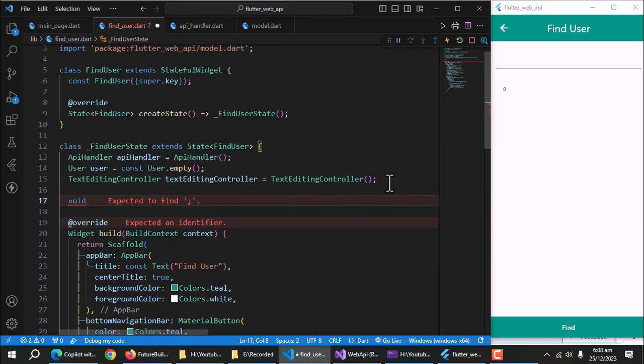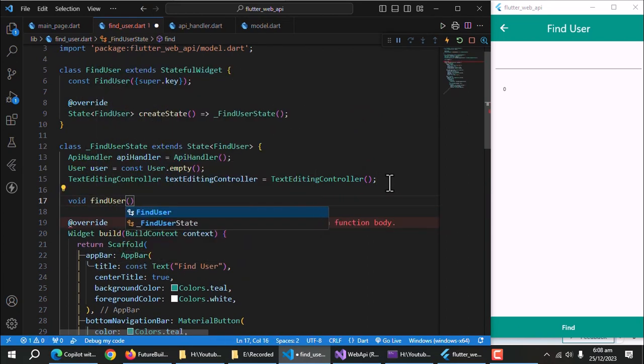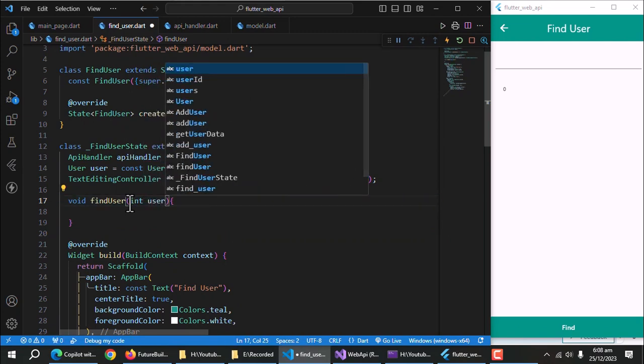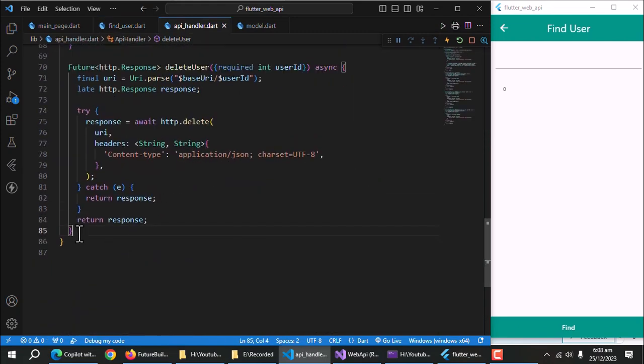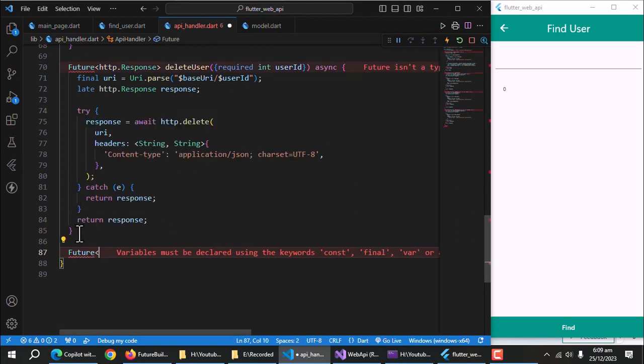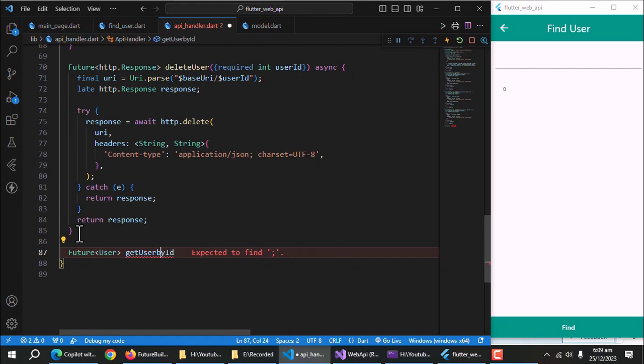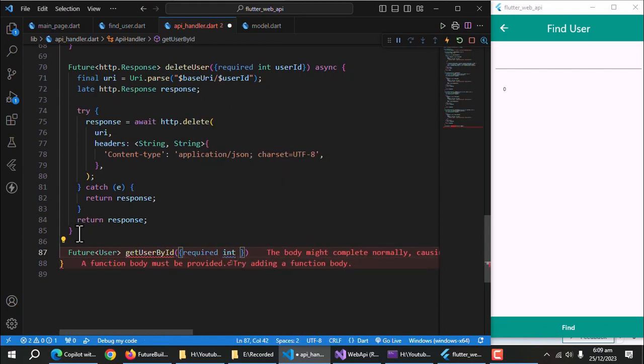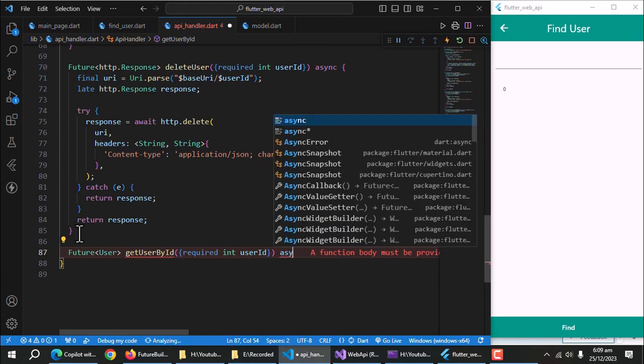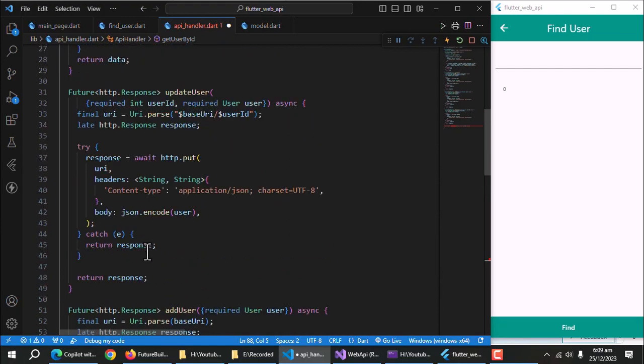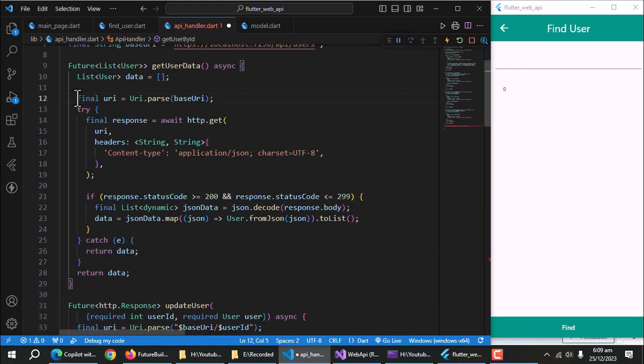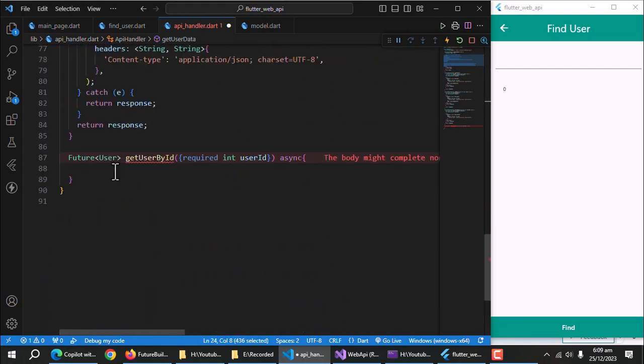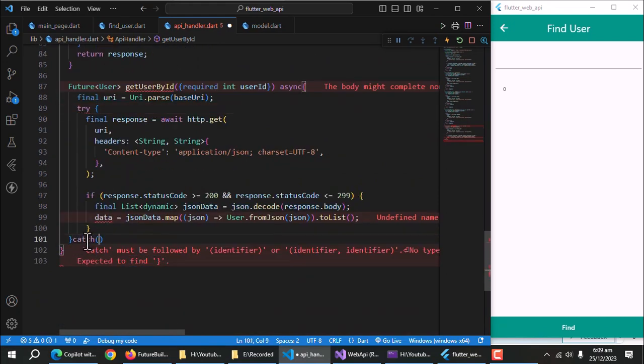Create a method of void return type and name it find user. Pass user ID as a parameter. Now open API handler class. Create a method of return type future user object. Call it get user by ID. It requires user ID as a parameter. Make it async method. Copy this code from get user method. And paste it here. Add catch block to remove the errors.